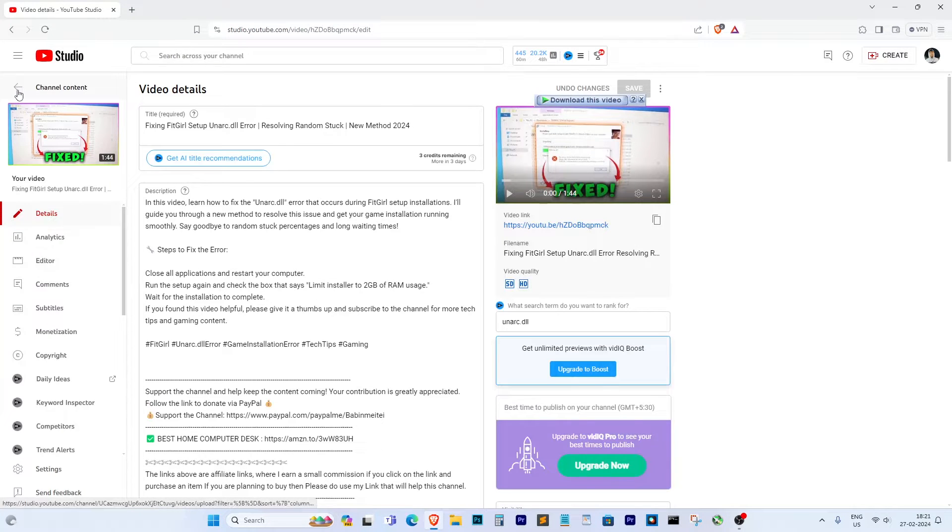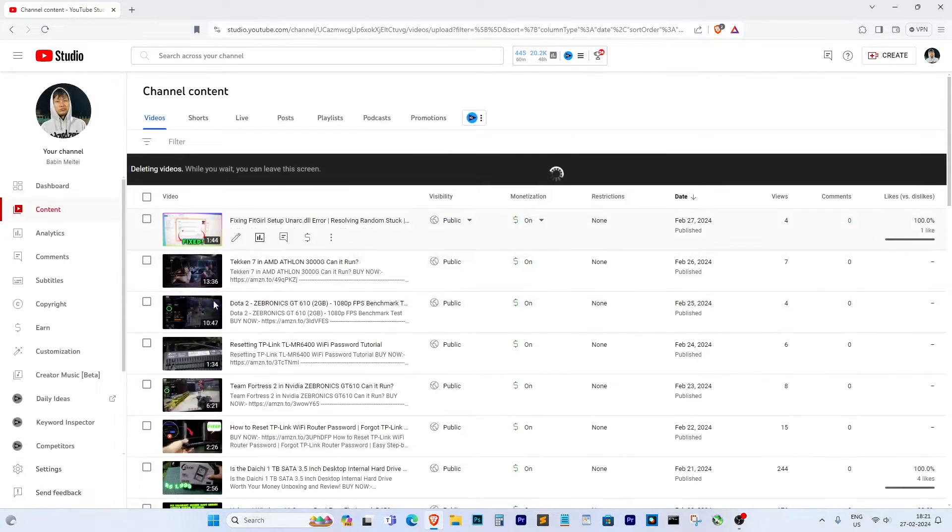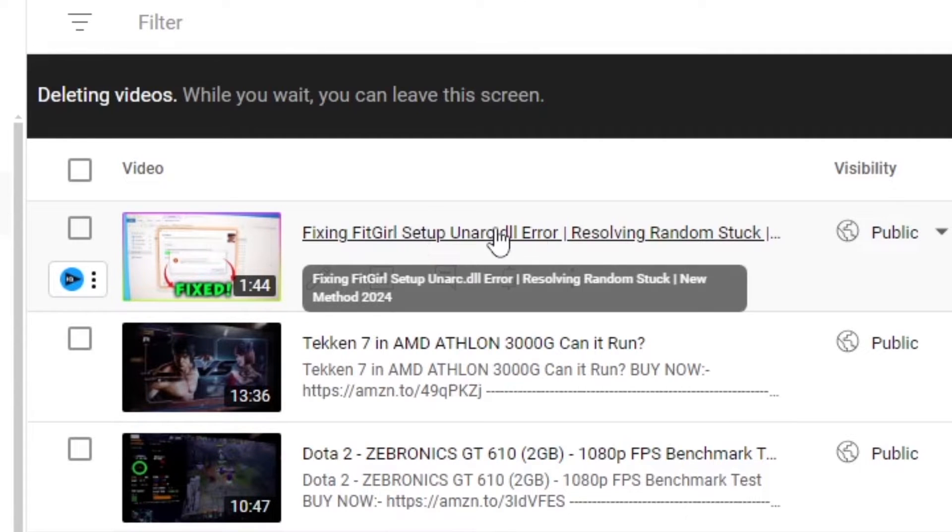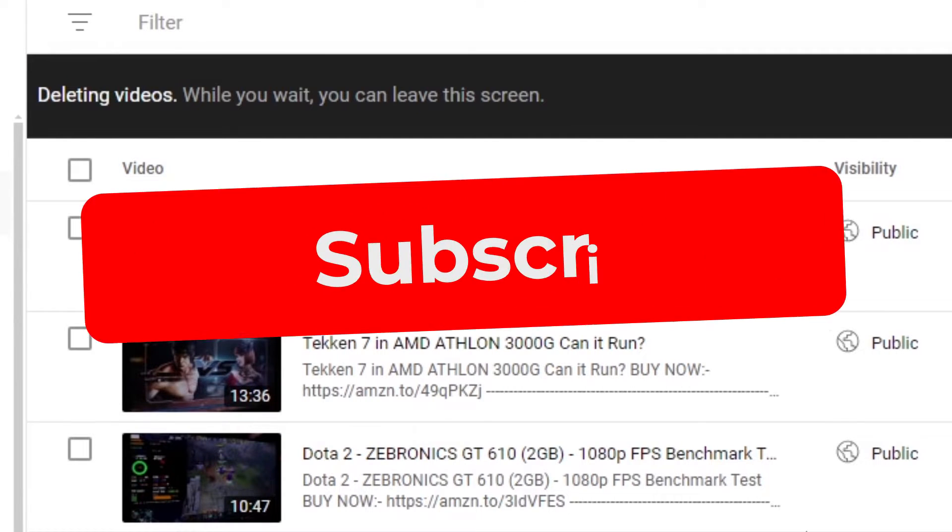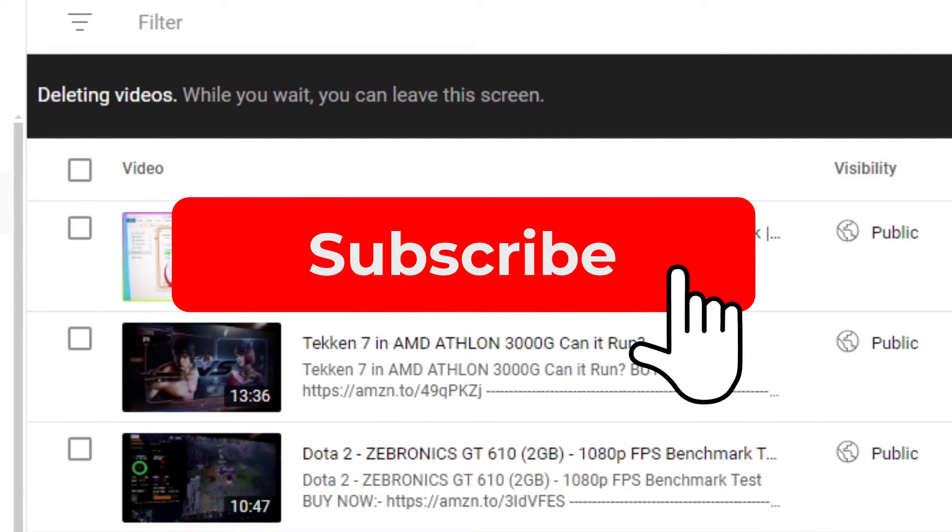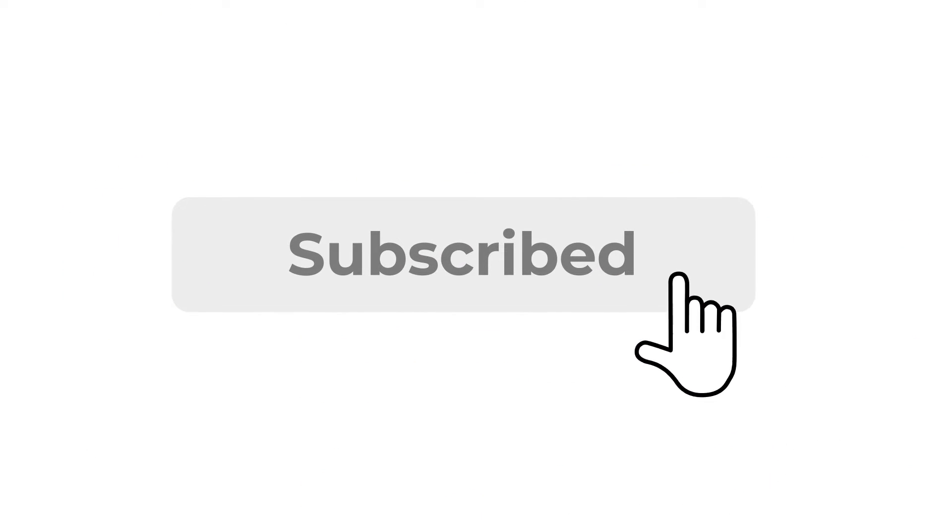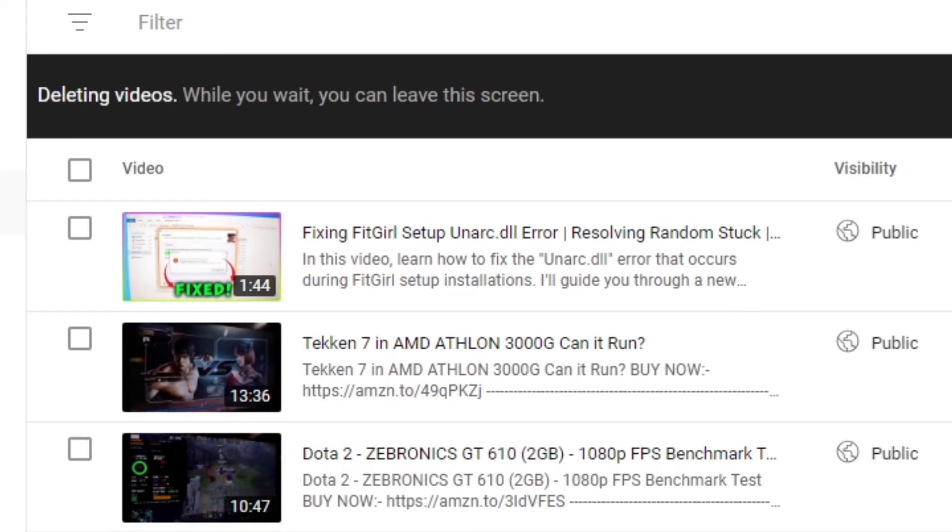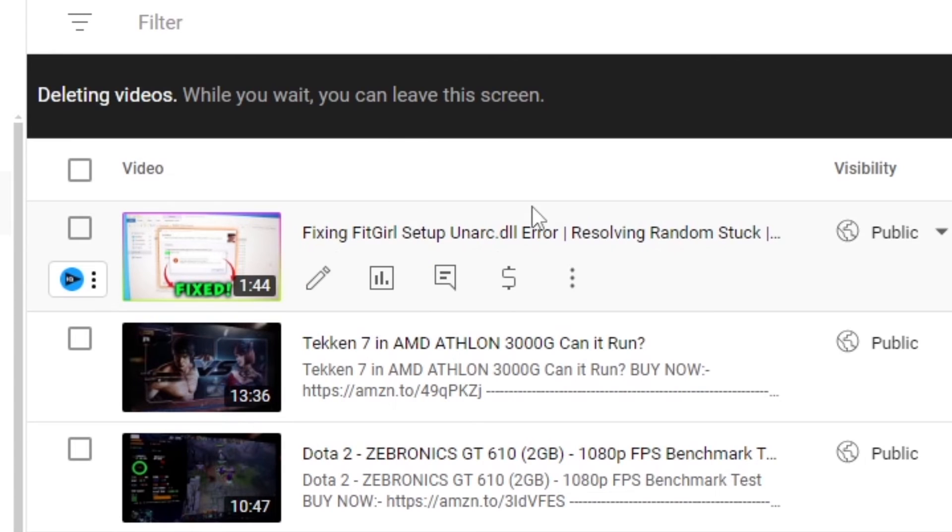So, that's it, guys. If you found this information helpful, give it a thumbs up and consider subscribing for more tips and tricks. Thanks for watching, and I'll see you next time.